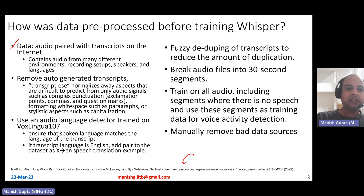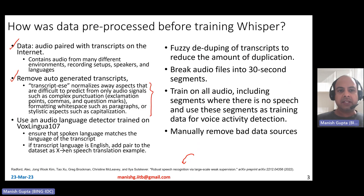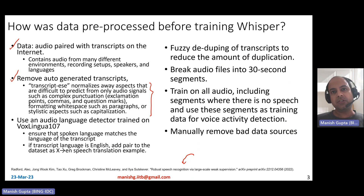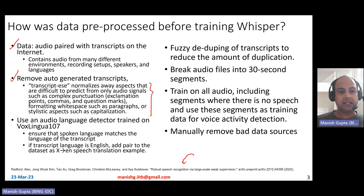They removed auto-generated transcripts because you don't want to include synthetic data — you want as much human, manually-created data as possible. The way they identified auto-generated transcripts was by relying on the intuition that ASR systems typically normalize away aspects that are difficult to predict from audio alone. For example, ASR-produced text typically does not contain complex punctuation like exclamation marks, commas, or question marks, and the formatting of whitespace and capitalization differs from human-written text.